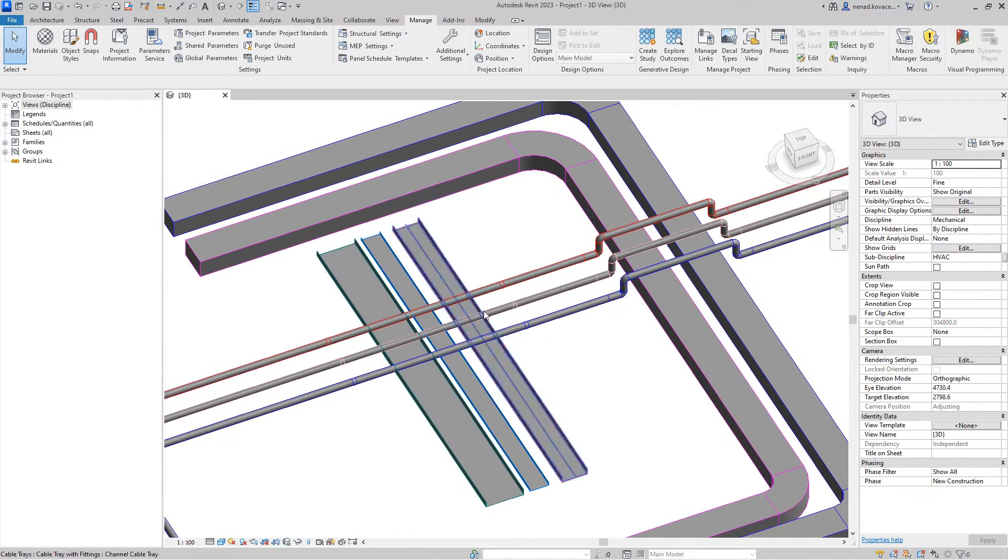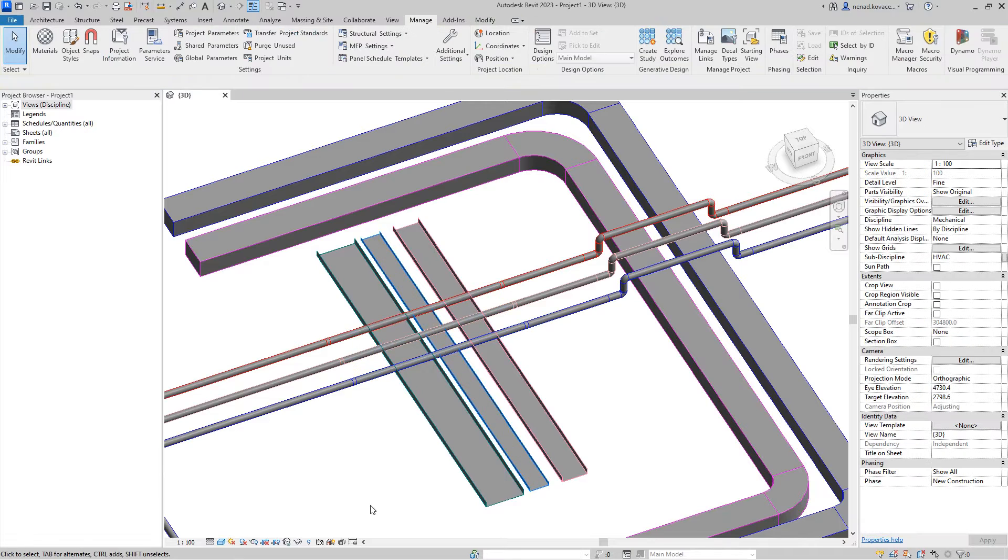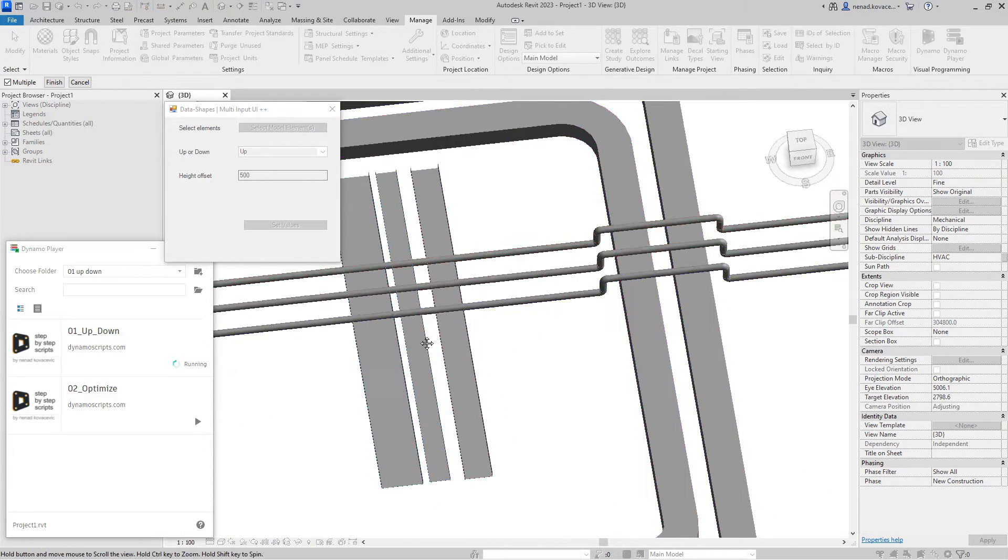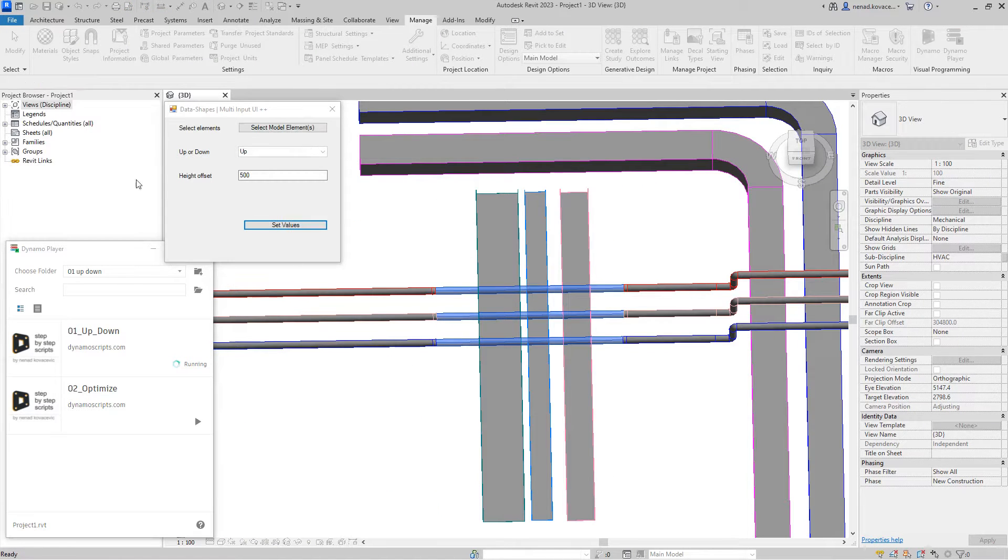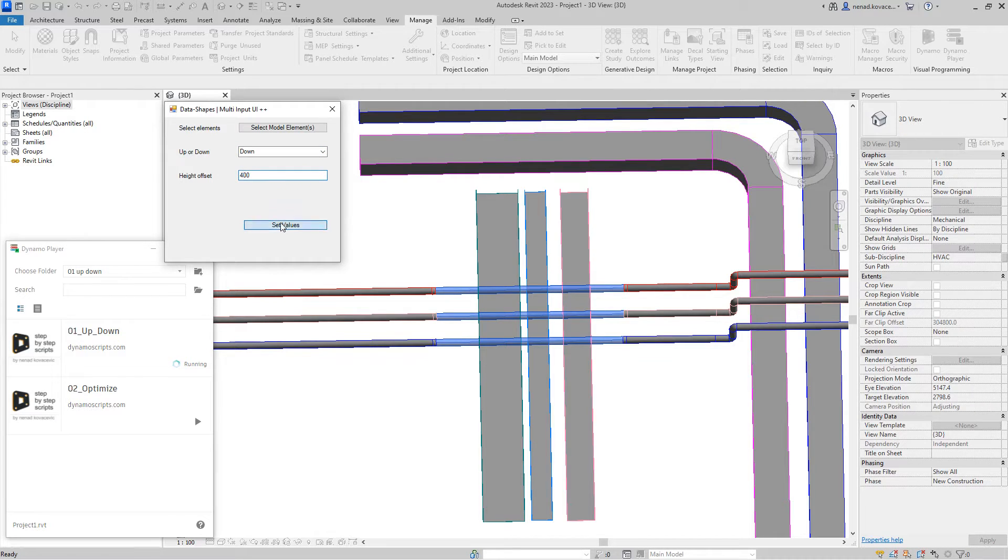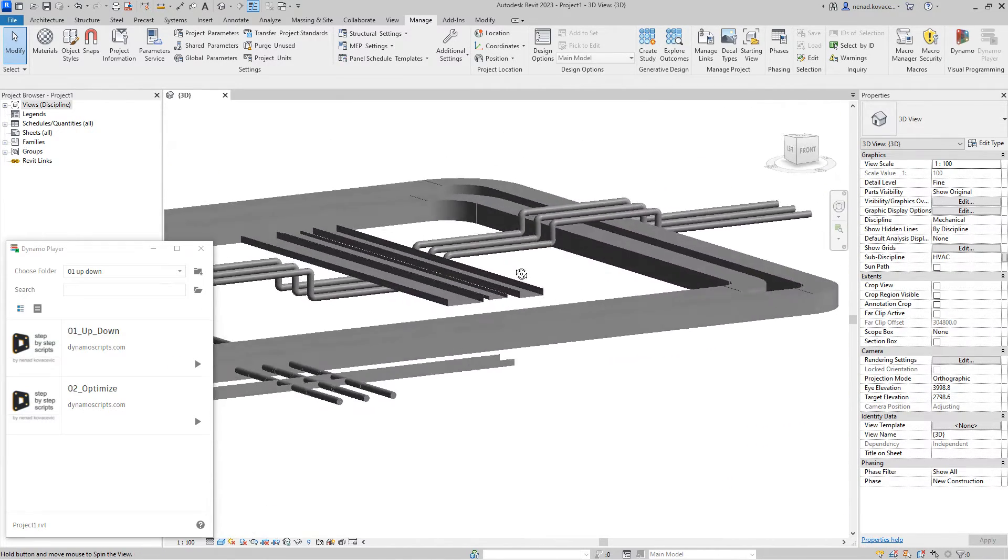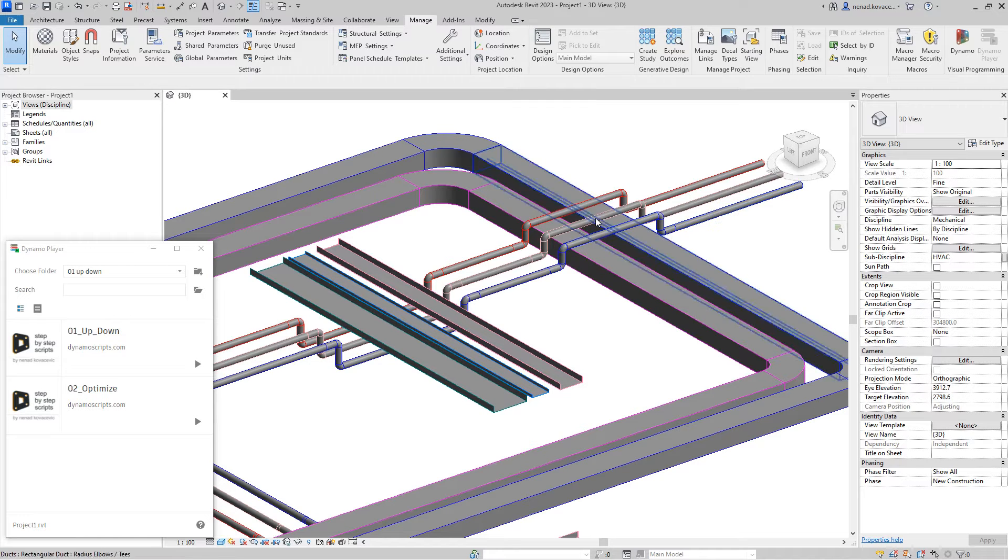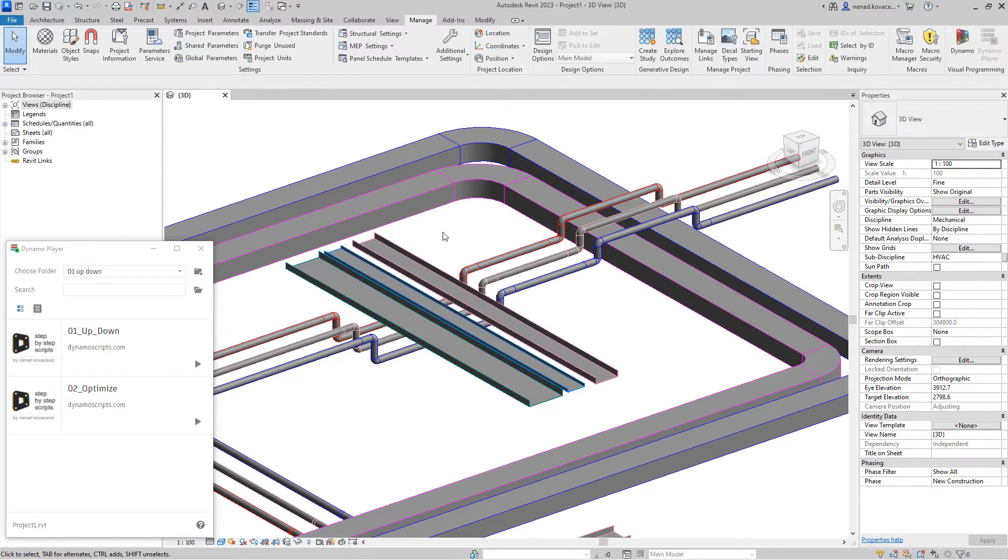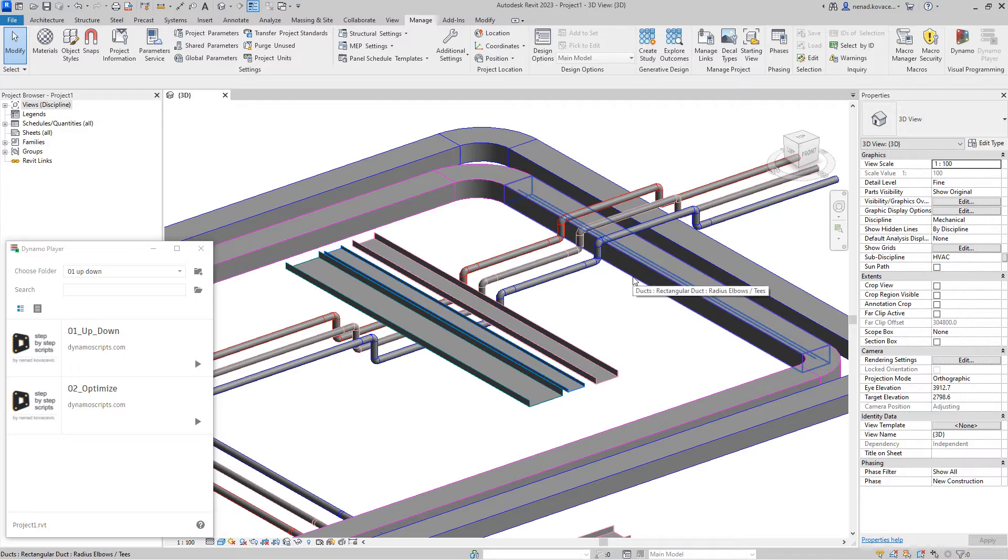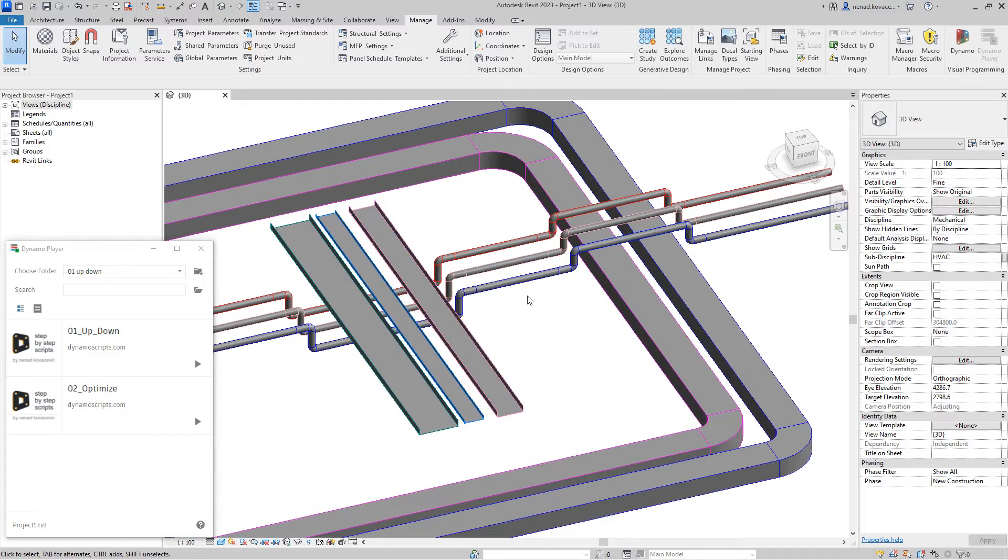Now if we want to move, for example, those pipes down, we should run the script again. This time we will select those pipes. Let's go down, I don't know, 400. Now in a situation like this, of course it would be better that you split pipes over here, split pipes over here, select those three pipes, and then choose one direction to go. But if you have some beam over here and you need to go down, or over here you have something below you cannot go down, maybe you will create something like this. I do not support this - you will increase the pressure.